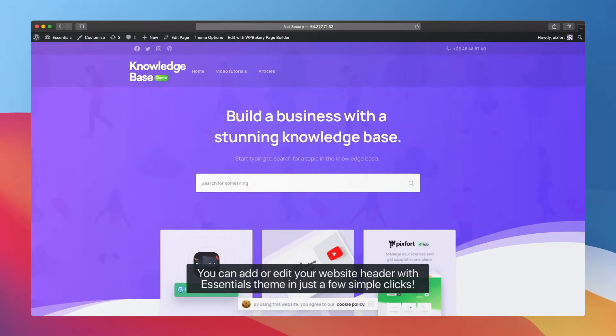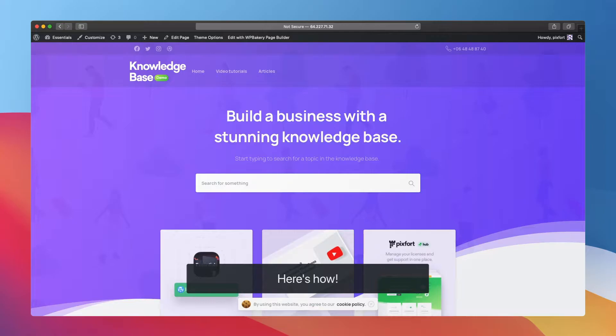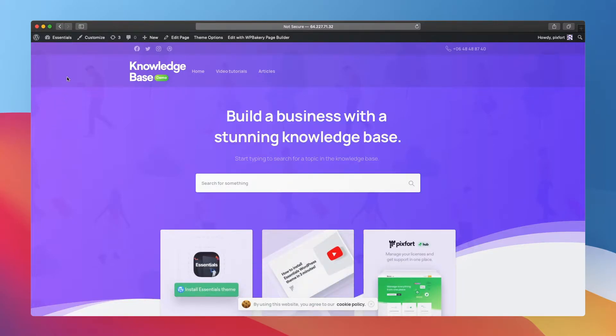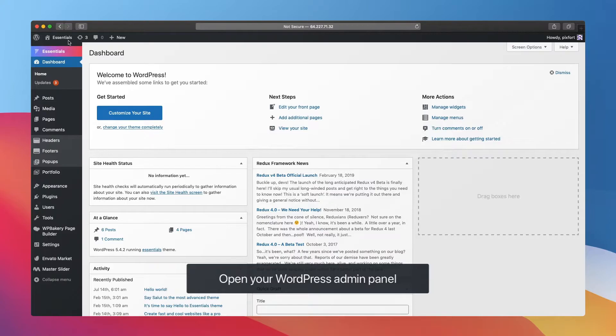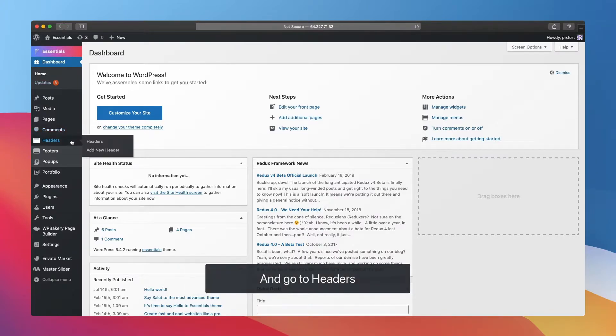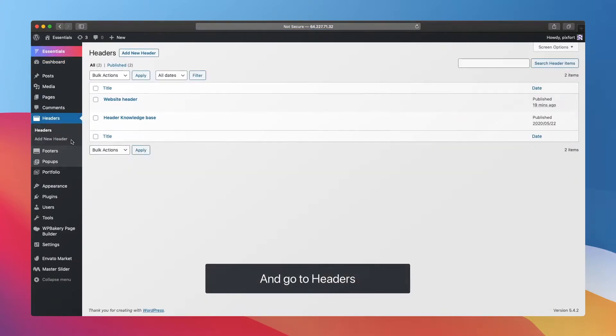You can add or edit your website header with Essentials theme in just a few simple clicks. Here's how: Open your WordPress admin panel and go to Headers, then add new header.